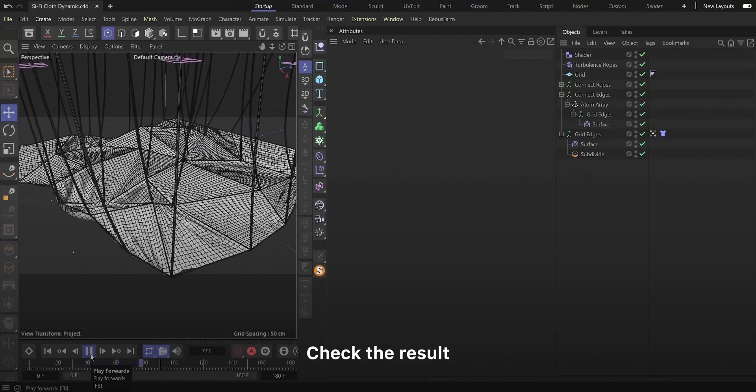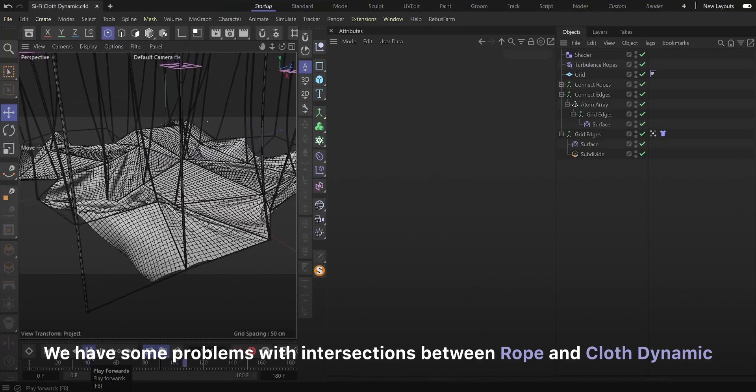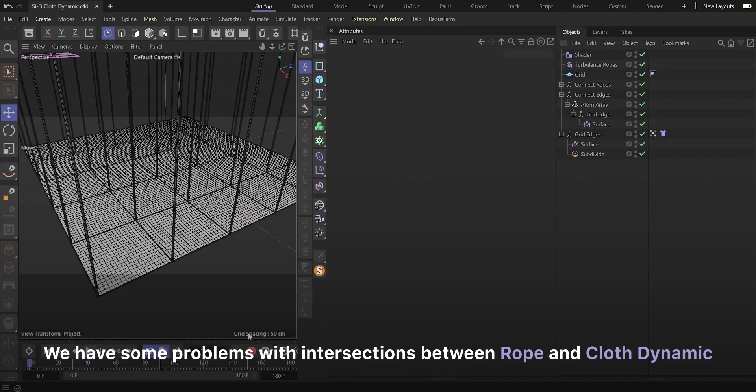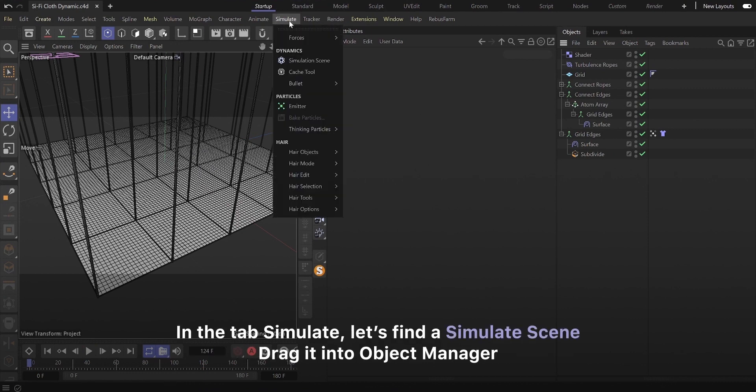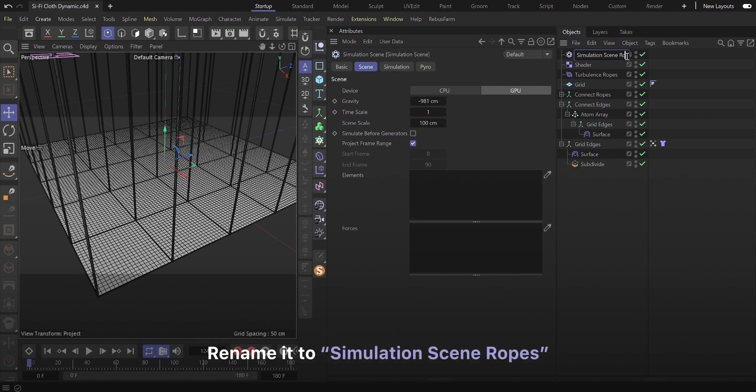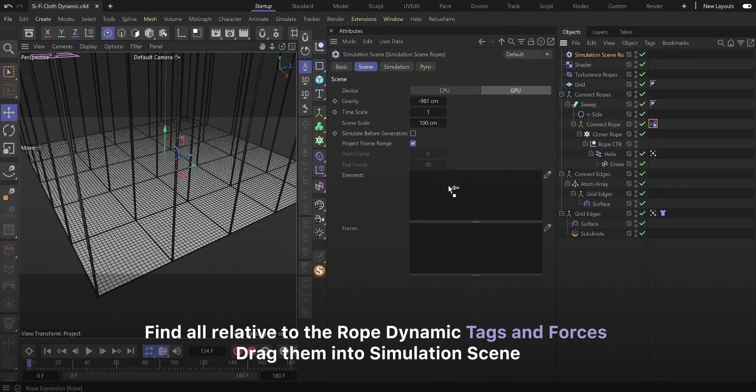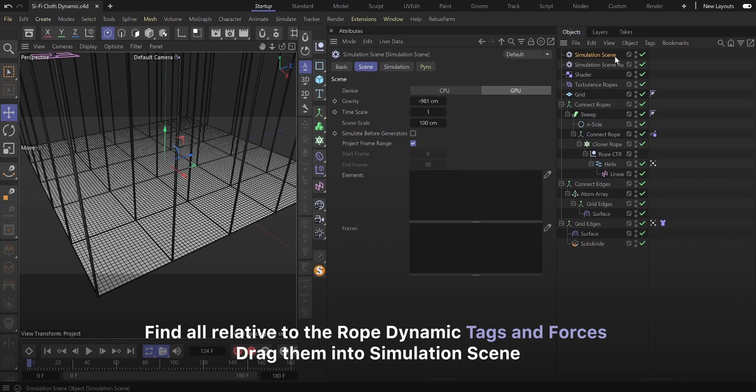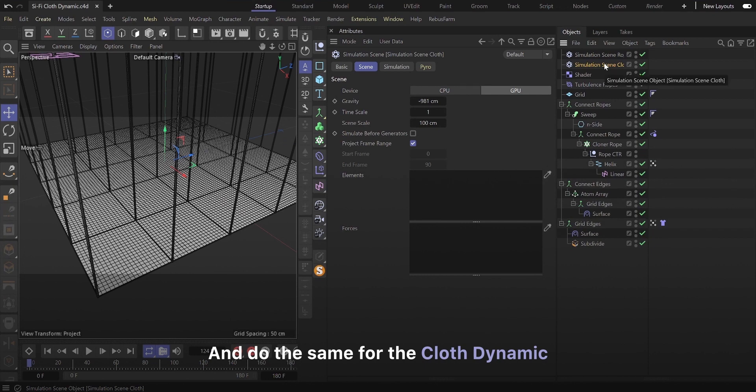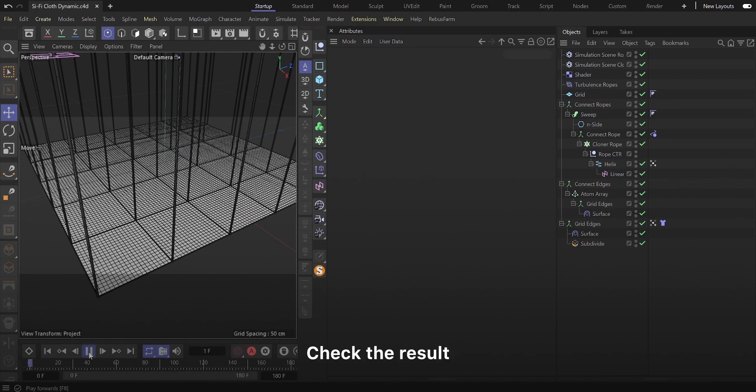We have some problems with intersections between rope and cloth dynamic. The easiest way to fix it is to make them separate. In the tab simulate, let's find a simulate scene and drag it into object manager. Rename it to simulation scene ropes. Find all relative to the rope dynamic tags and forces and drag them into simulation scene. And do the same for the cloth dynamic. And now, check the result.